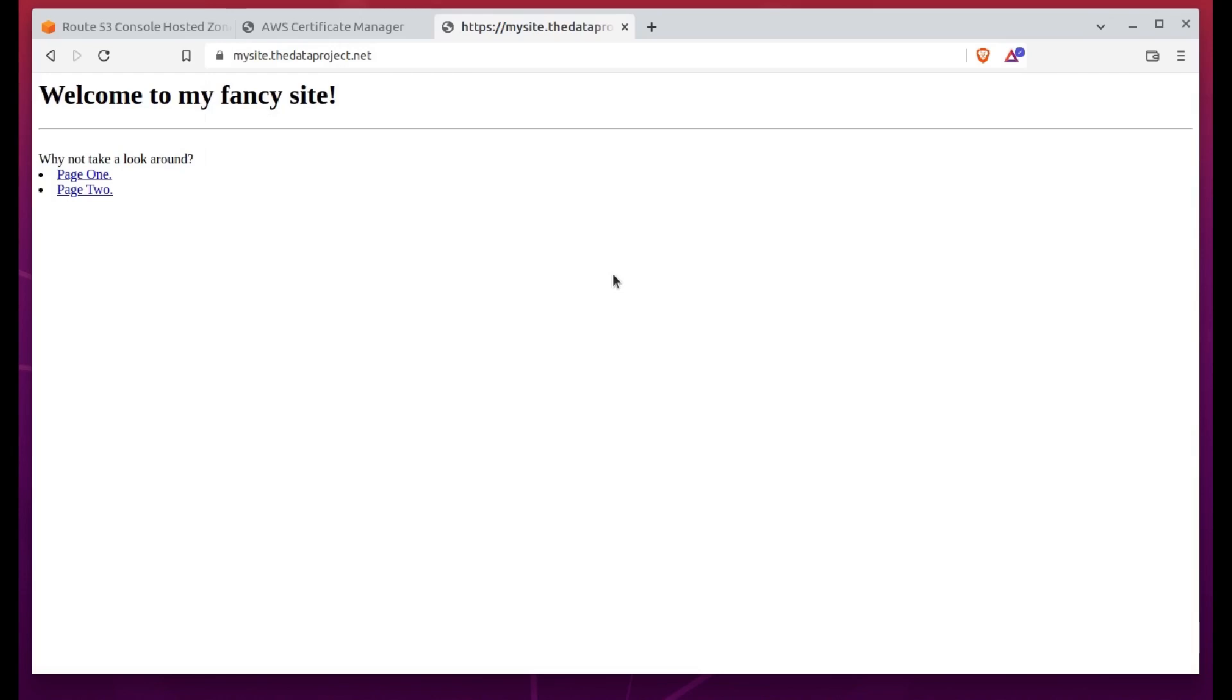So we'll click on Alias to CloudFront Distribution instead. That'll set the AWS region and also give us a new box where we'll select our distribution. Again, thanks to AWS integration, there will generally be only one choice, the correct one here.